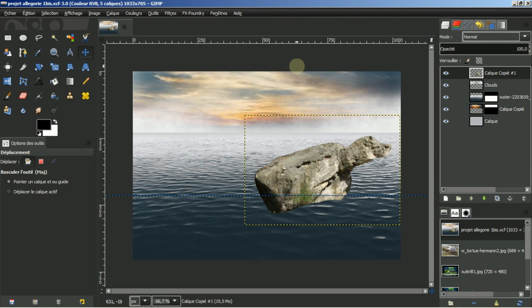Bonjour à toutes et à tous et bienvenue sur la suite de ce tuto consacré à l'allégorie. Nous étions donc arrivés à ce stade, et la dernière opération c'était d'insérer ce rocher.